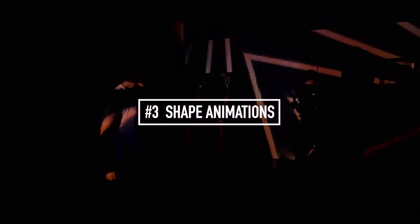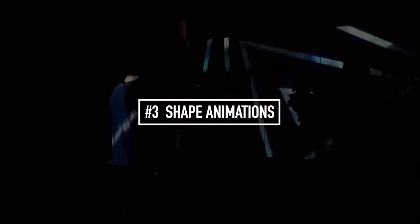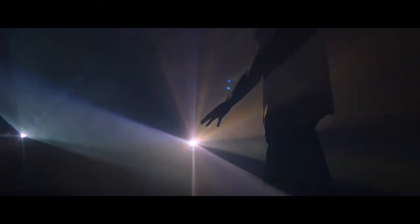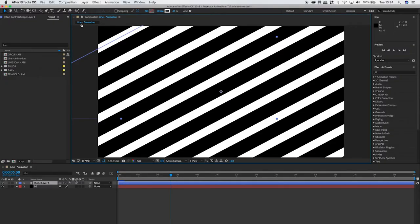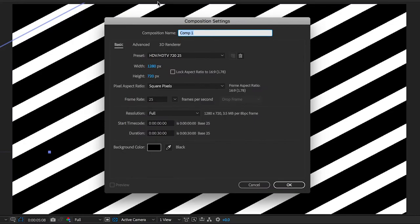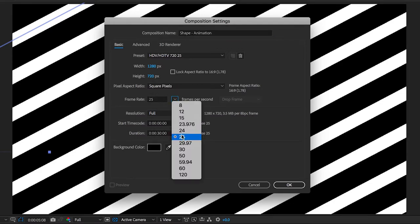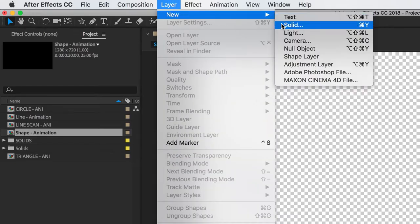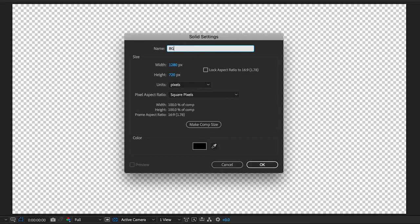So the third animation is just a basic repeating shape animation, and that will create a look like this. So the first thing you want to do is just create a new composition, exactly the same as the previous two.